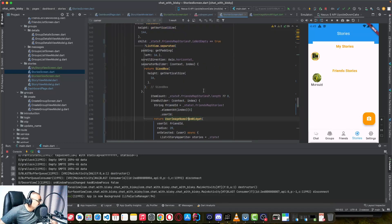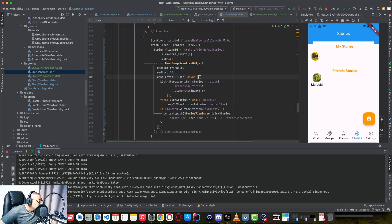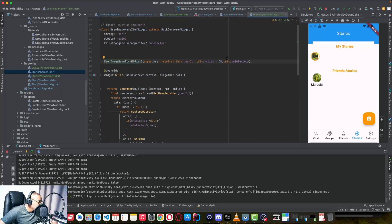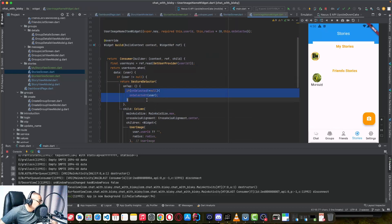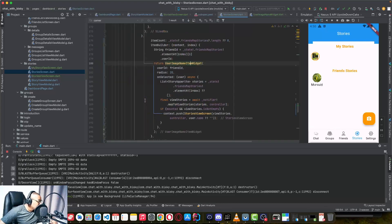So if you click the story — this item, as you can see, the user image name item — we have a callback called 'selected'. If it's a gesture and you click this image, we pass an event with a callback containing the user. If you click it, we navigate to the stories view.